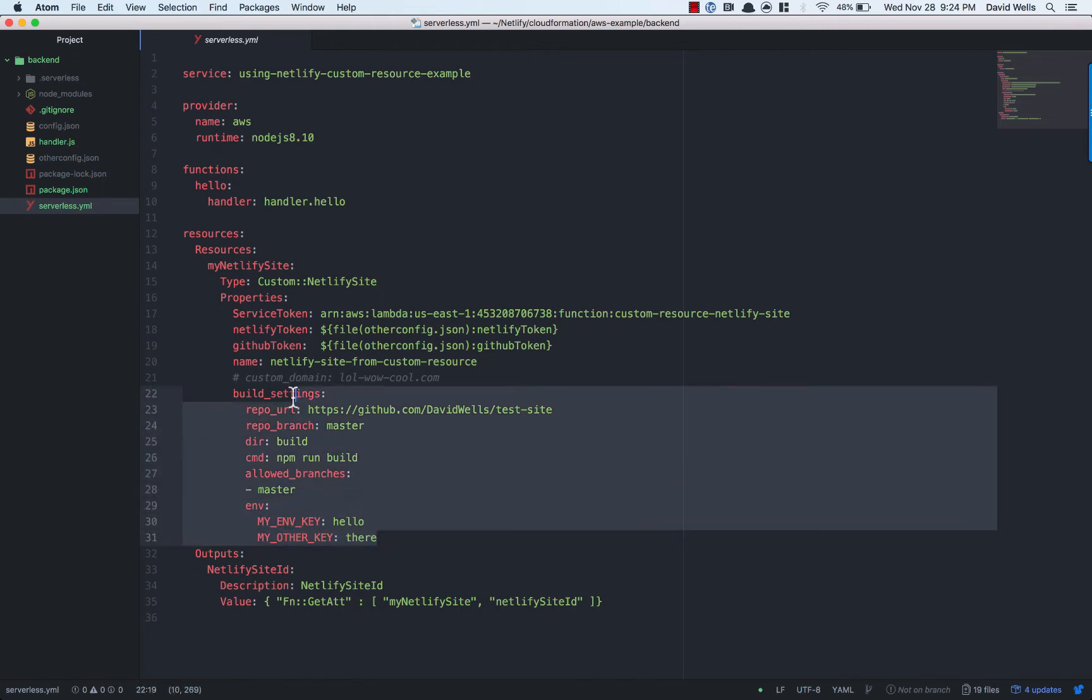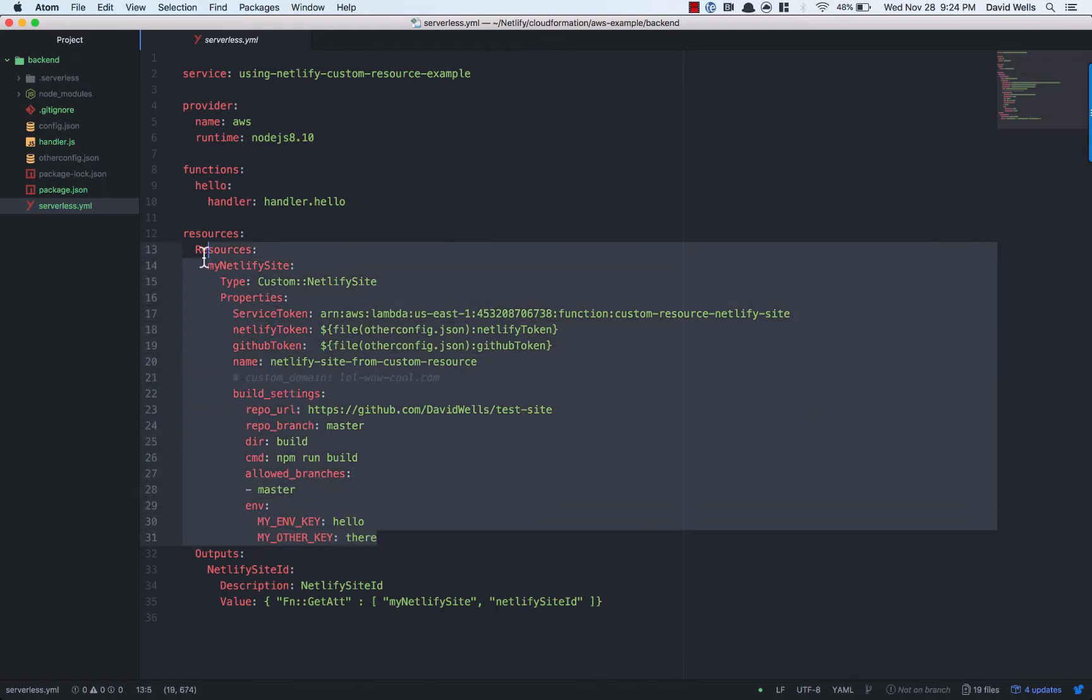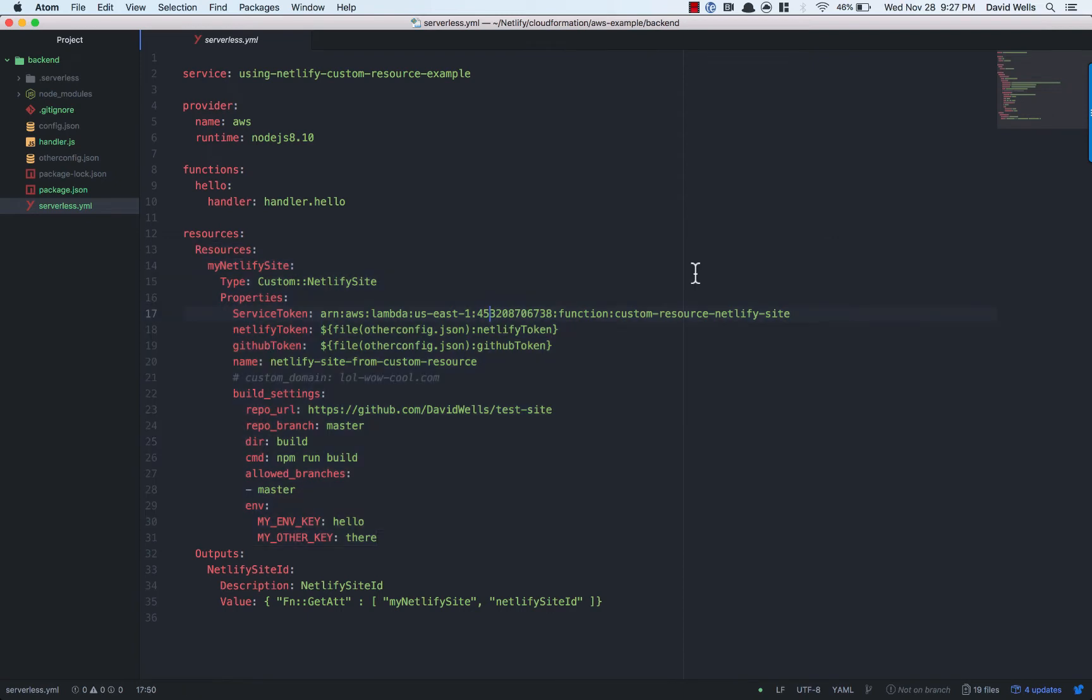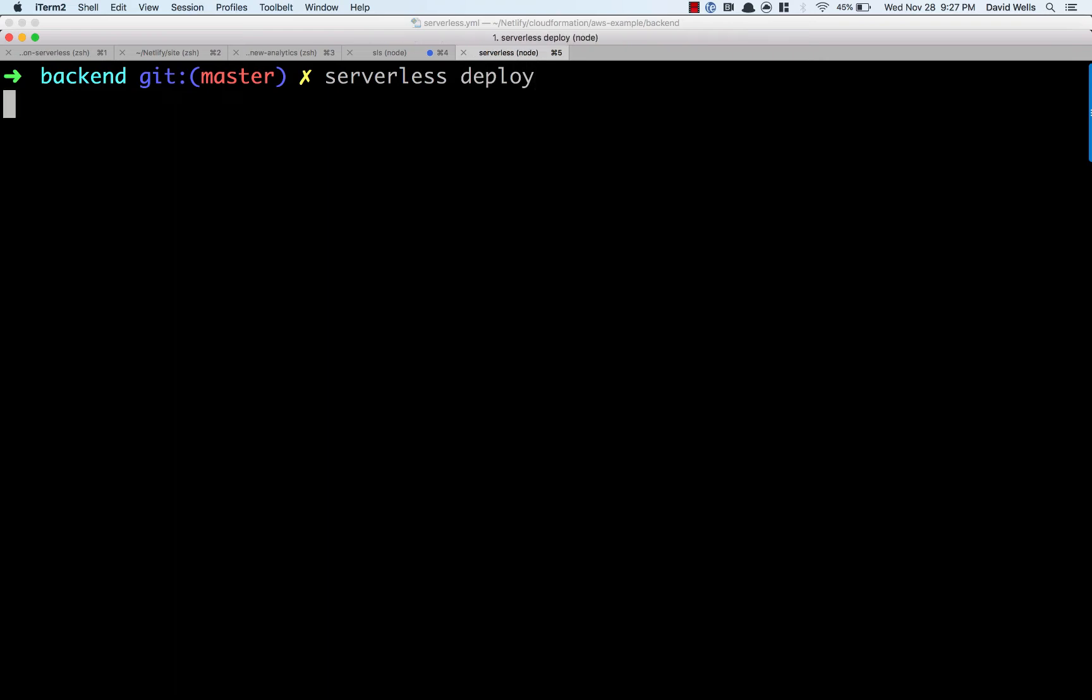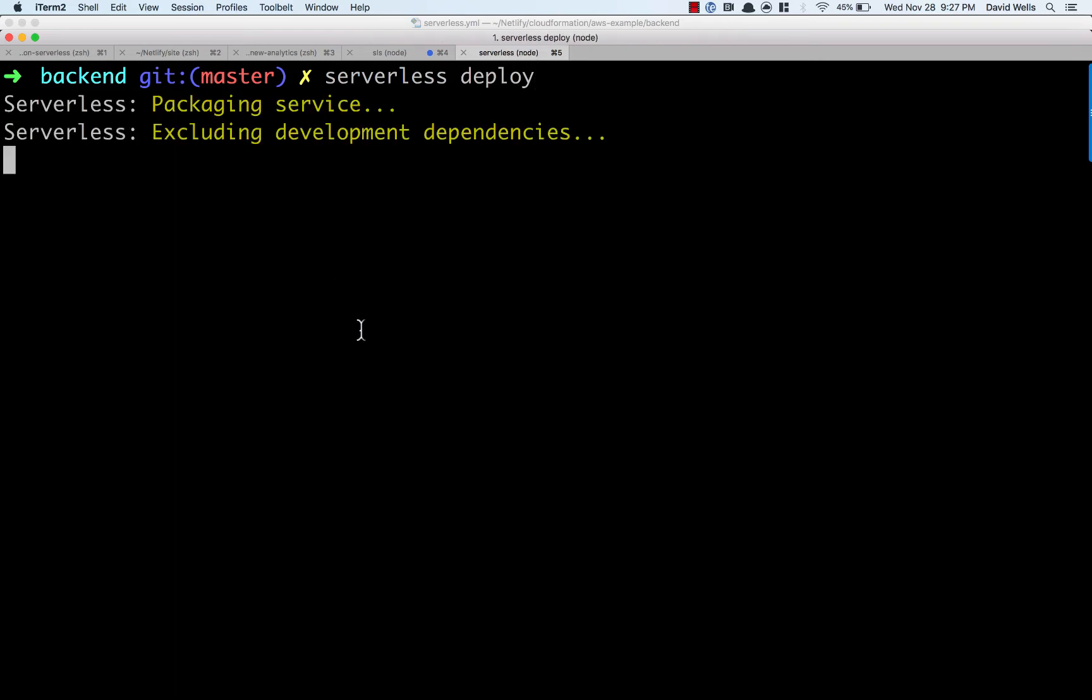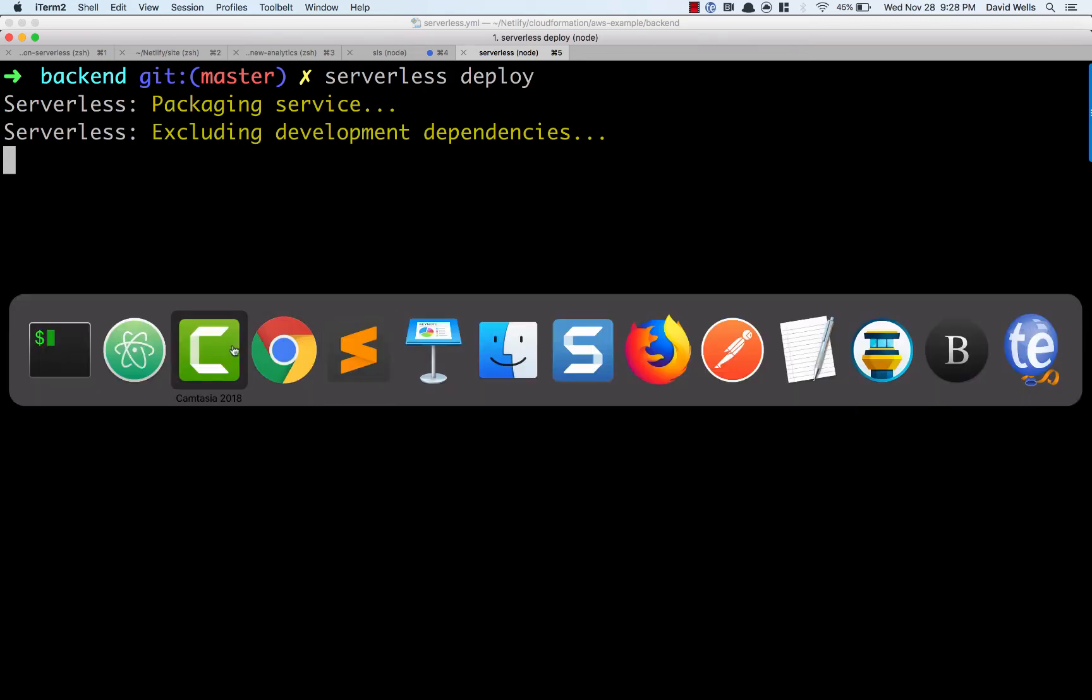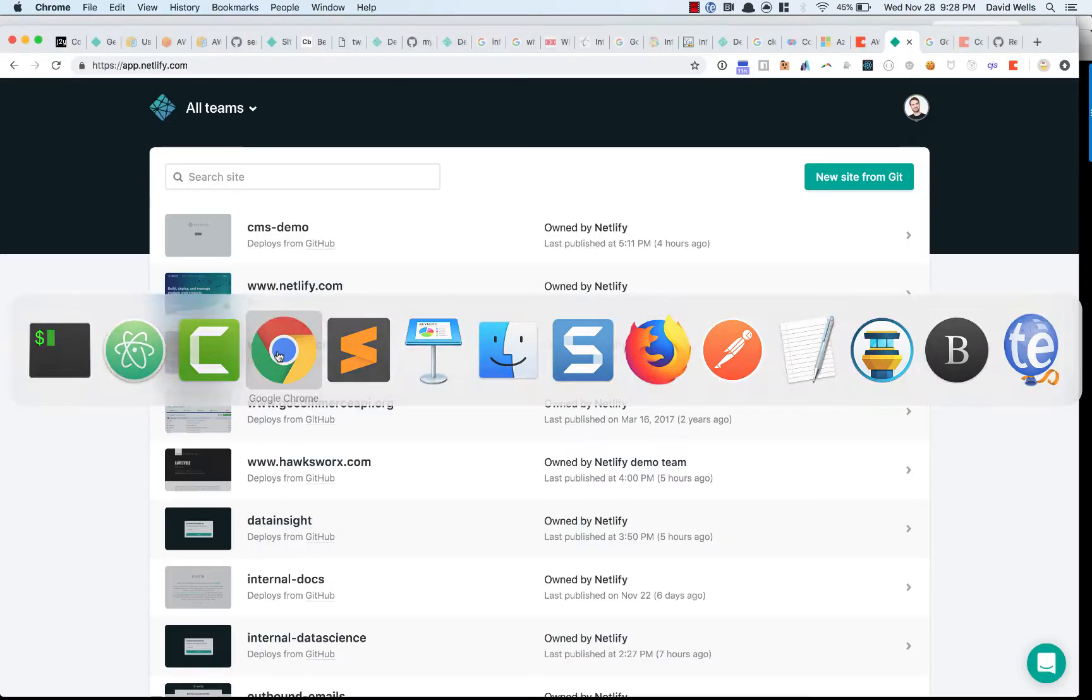We needed to define these in the resources section. Let's go ahead and deploy this. So in my CLI, I'm going to run the serverless deploy command. This will create my new CloudFormation stack and it will set up my Netlify site and all the other AWS resources in my service.